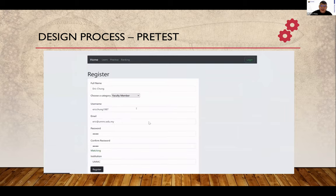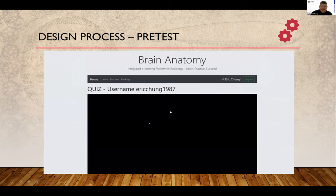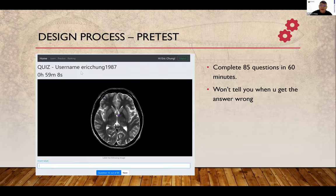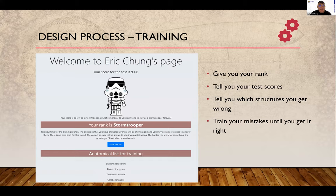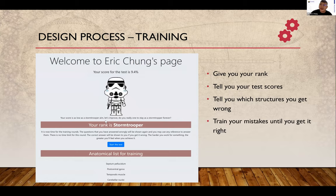You can register yourself — I've opened it to the public. Once you register, you get your page. The pre-test is 85 questions and you get one hour to answer it. It won't tell you whether you got it right or wrong. Even I, the creator of the module, got so many things wrong — mainly due to spelling errors. My pre-test score was 9.4, and there's a cheeky remark saying your score is as low as the Stormtroopers' aim — because Stormtroopers shoot a lot but don't hit anything. You can then start your training class, where the anatomical list appears for you to train.